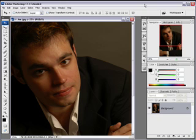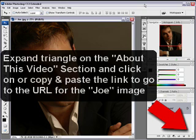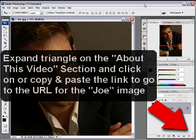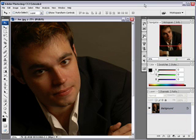I provided a link for you to download this image if you'll look in the About This Video section over here. Expand that triangle and click on the link for the Joe image. You can copy and paste it into your browser window or click on the link.